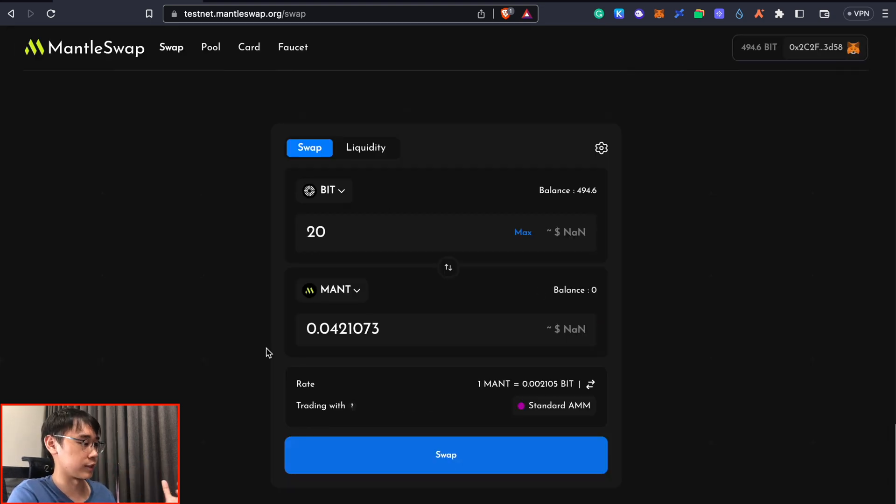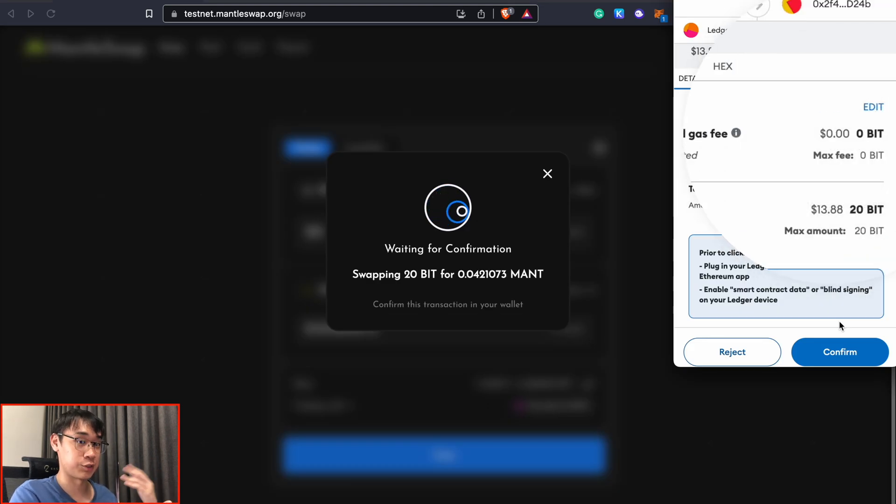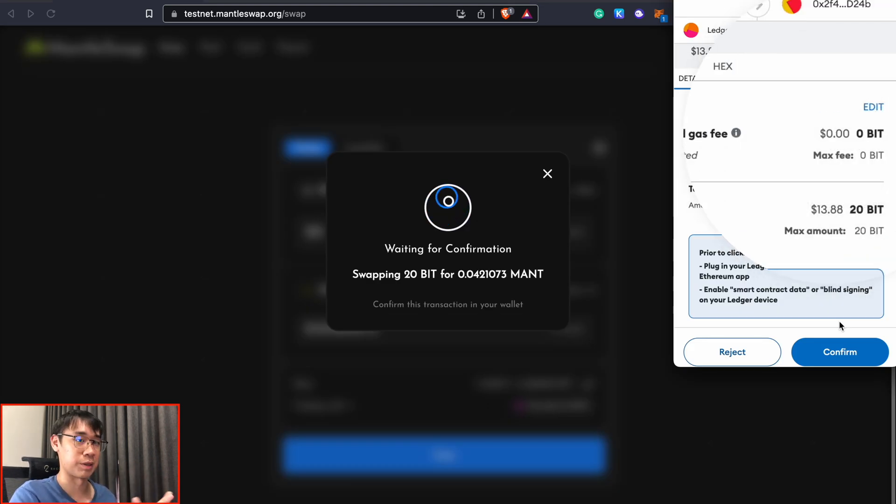I'll be swapping my BIT tokens to the MentorSwap token and the good thing is that I do not need to pay any gas fees for this transaction so I can just do a lot of random swaps on this platform.